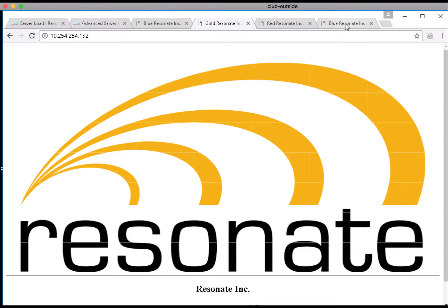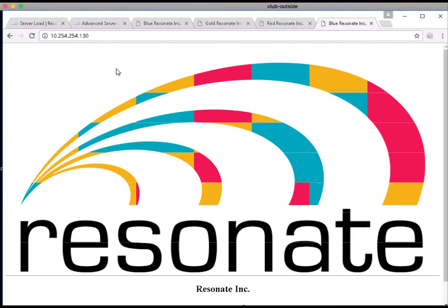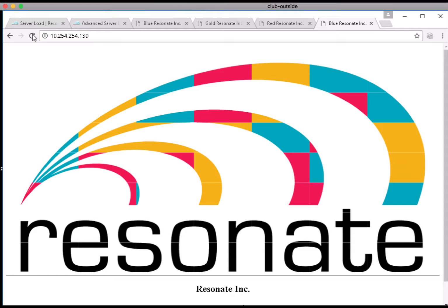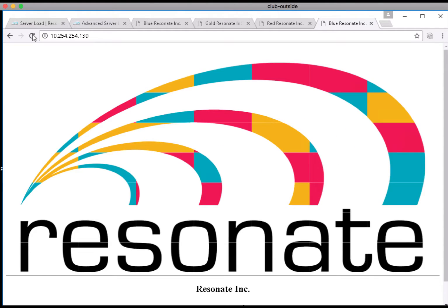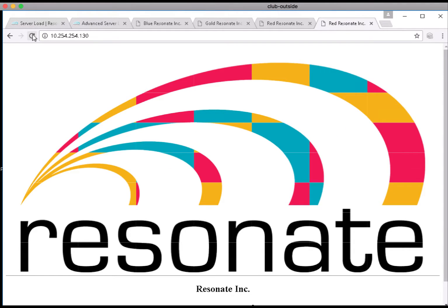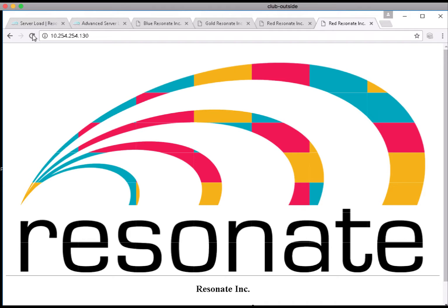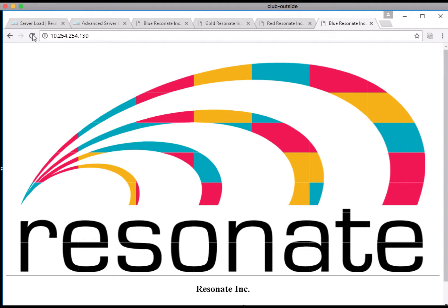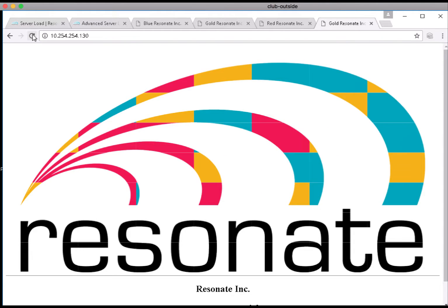So if we toggle over to this last tab you'll see an example of that page, and as I refresh, what you should perceive is that the relative colors within the fan appear to be changing or appear to be moving.